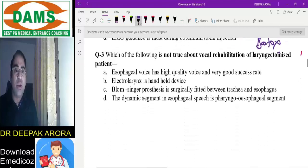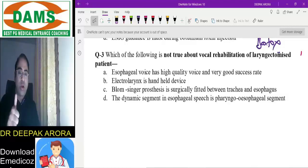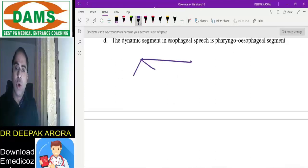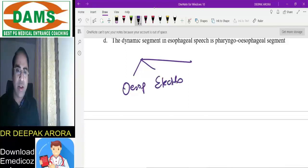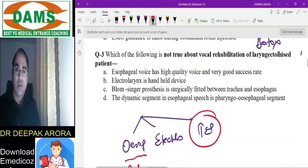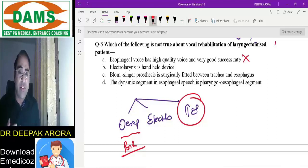Next MCQ: which of the following is not true about vocal rehabilitation of a laryngectomized patient after total laryngectomy? The three options for rehabilitation are: esophageal voice, electrolarynx, and tracheoesophageal prosthesis. Among these, tracheoesophageal prosthesis is the best. Esophageal voice has a very poor success rate — so the statement that 'esophageal voice has high quality and good success rate' is absolutely false.